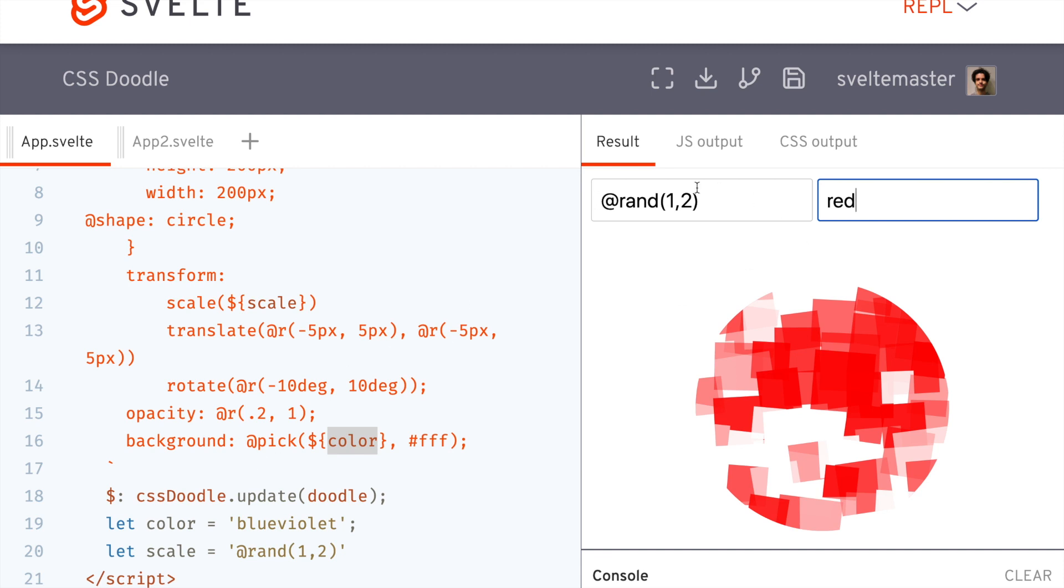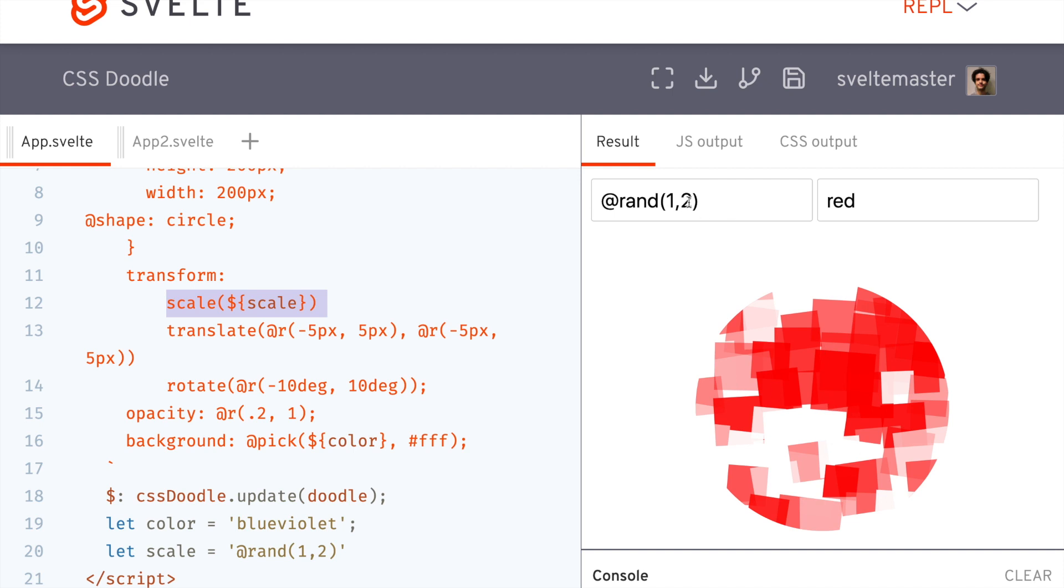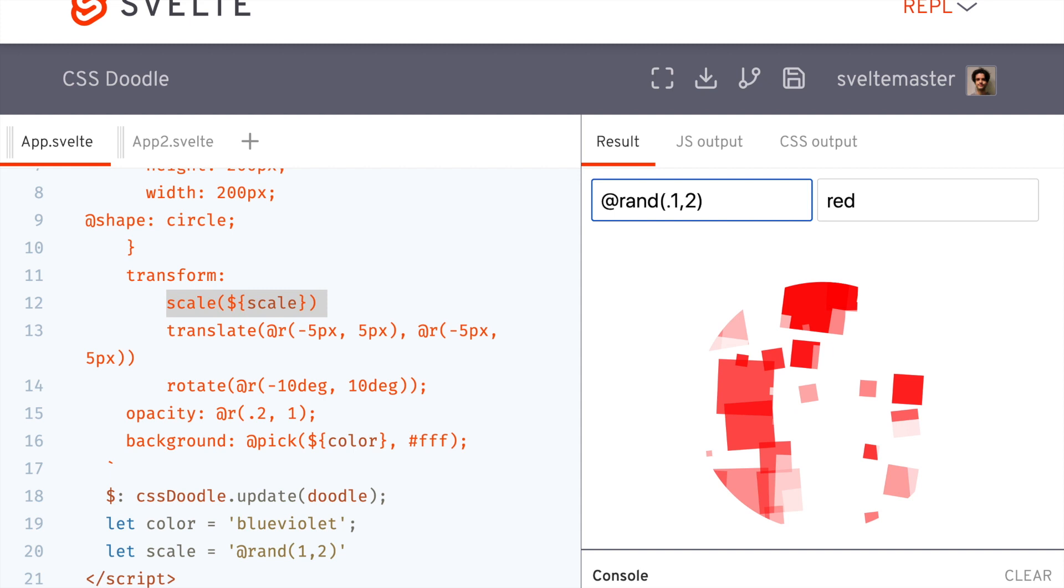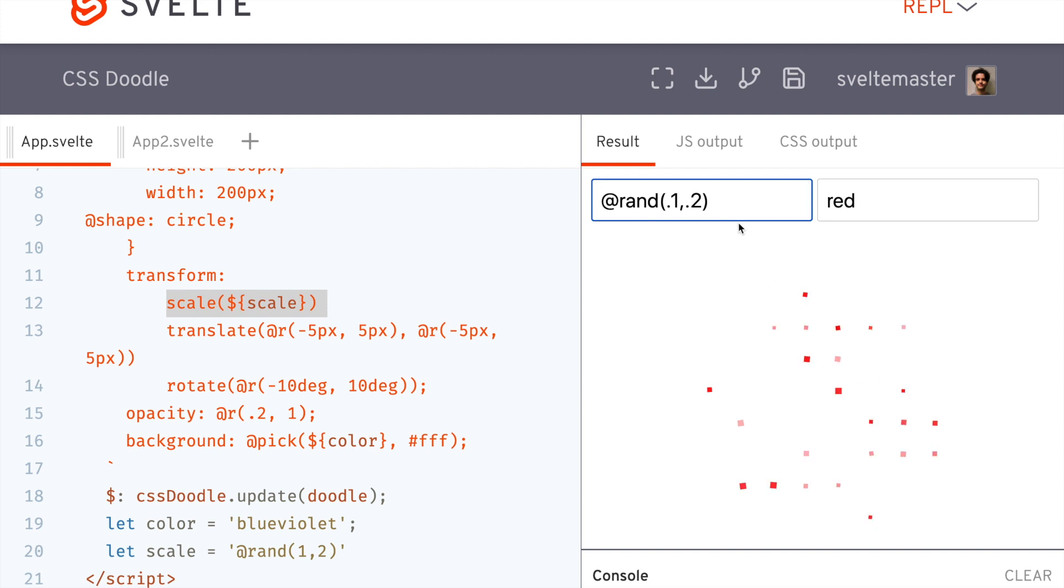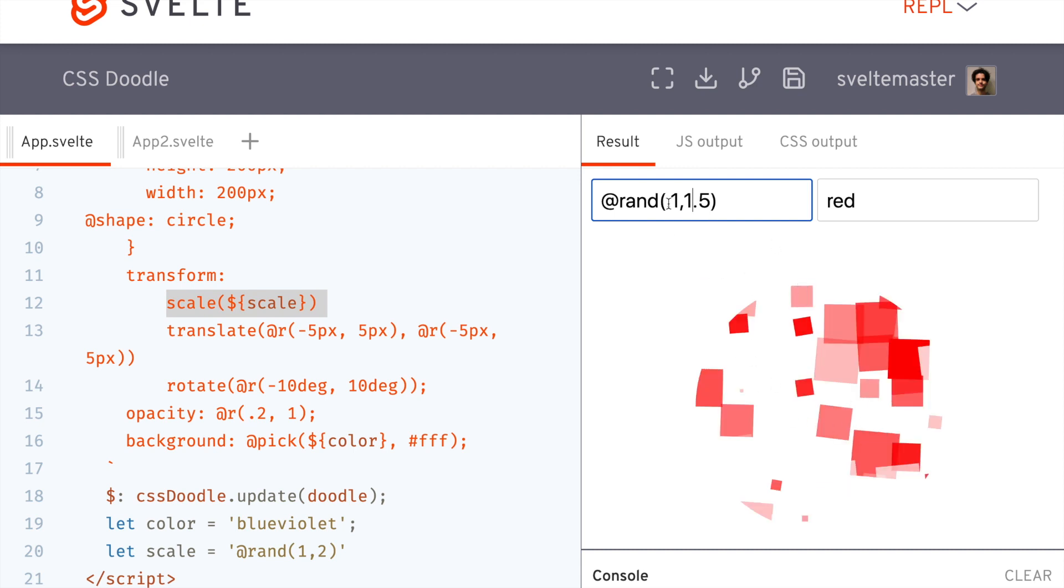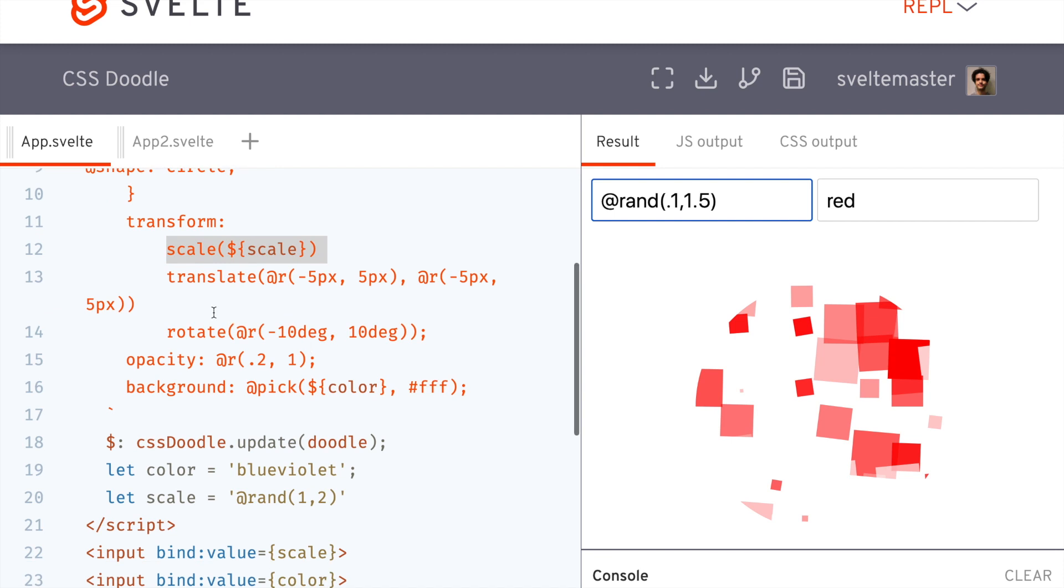And so this here, random, that is going at the scale. So I can make these boxes smaller or bigger. So maybe I just want to have like 0.1 to 0.2. So they're really small like that. So you can create something like this with Svelte and then kind of have this interactive thing to create your own design.